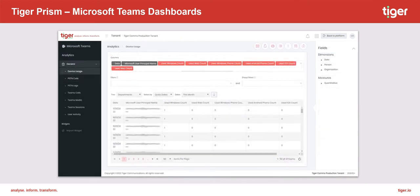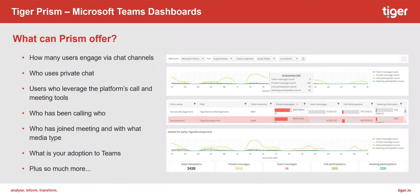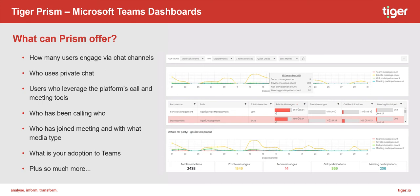It also offers detailed reporting of how and how much your people use the platform through Tiger Prism. With user activity reporting you can see how many users engage via chat channels, who uses private chat, users who leverage the platform for calls and meeting tools, who has been calling who, who has joined meetings and with what media types. What is your adoption of Microsoft Teams? You can see this data for your whole organization or for an individual user if you want to analyze usage in this way.